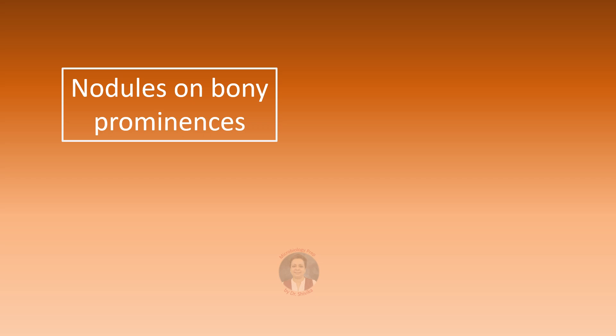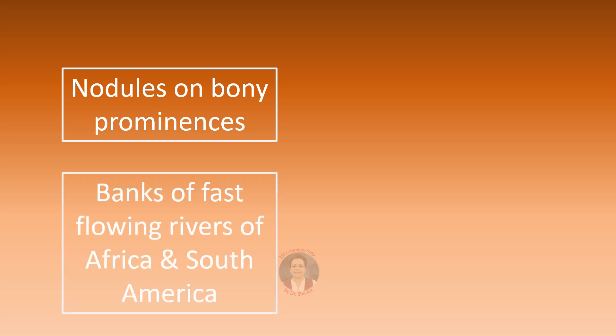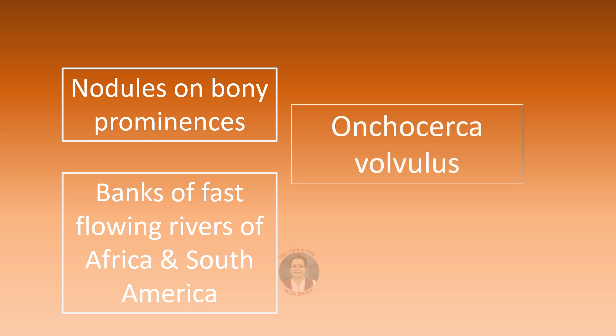Nodules on bony prominences and along with that this patient has some origin or some link to banks of fast flowing rivers of Africa and South America. This patient likely is infected with Onchocerca volvulus. These nodules are called as onchocercomata. These are basically the adult worms of Onchocerca.